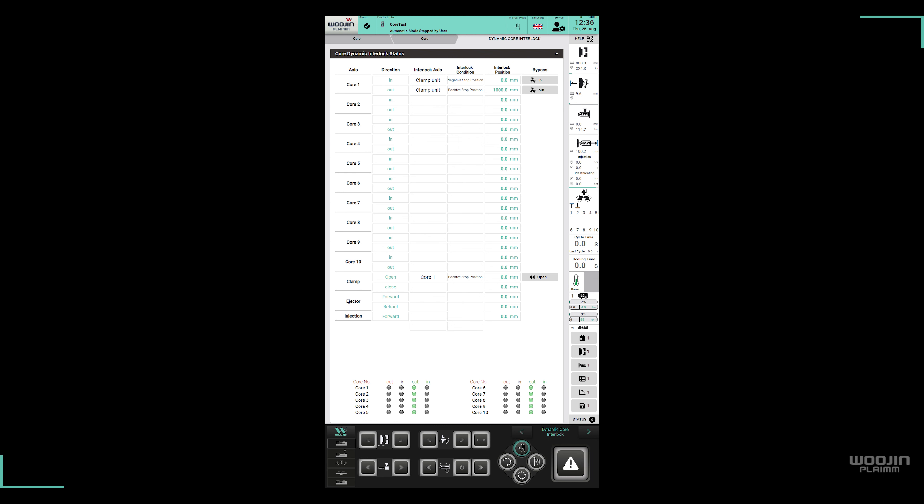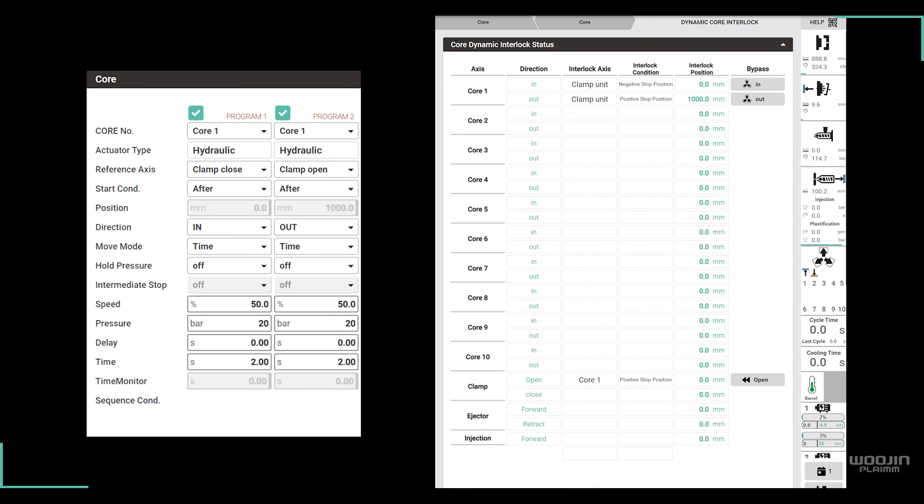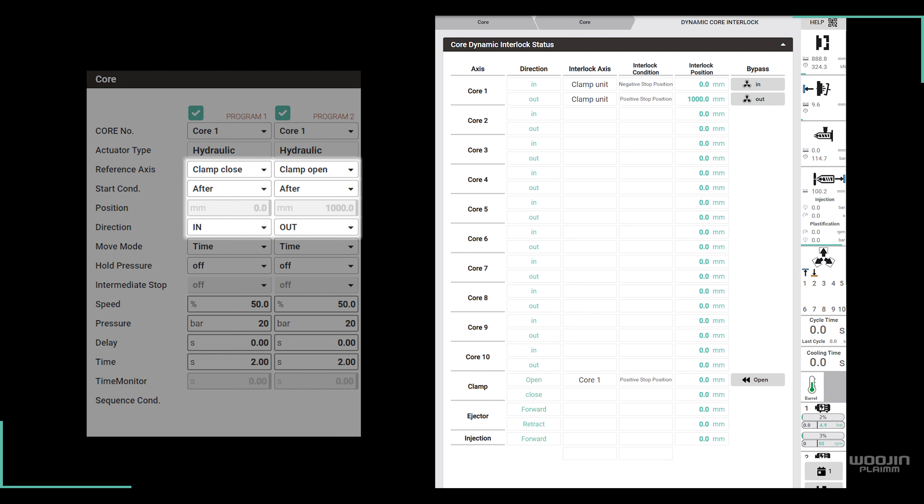Let's look at a few examples to explain the use of the page. On the core setup page, we have set core 1 as shown on the left. The core should move in after clamp closes and move out after clamp opens.